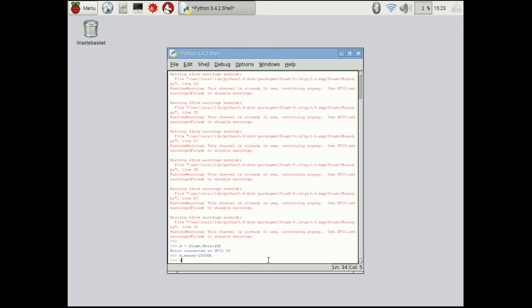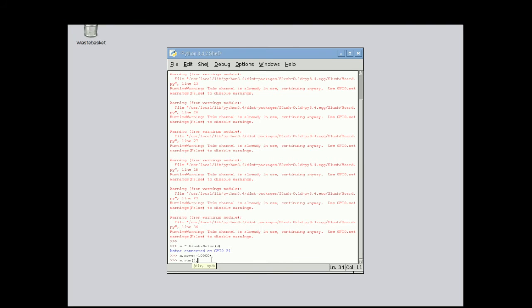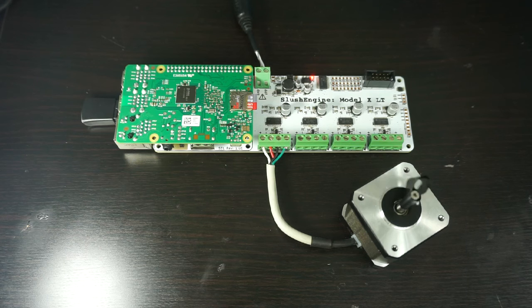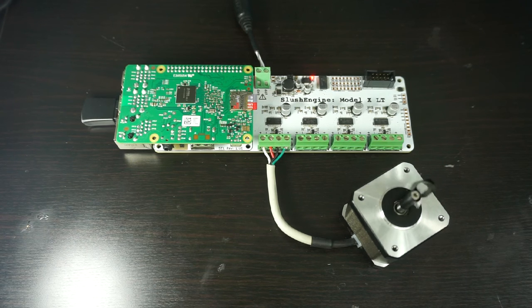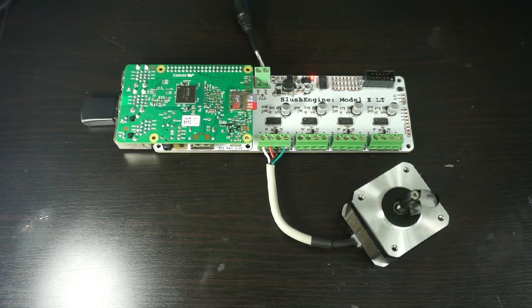So the next thing we can do is we can do, let's see if it'll list the commands for us, we can do motor run. So what this will do is it'll run it at a constant speed. So you can see down here we have dir and we have speed. So we're going to run it forwards and we're going to run it at 200 steps per second. So what you can see is the motor is actually now slowly rotating.